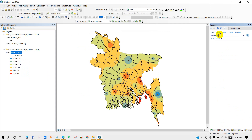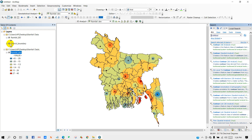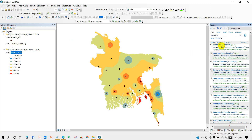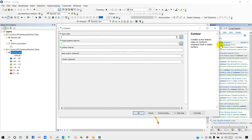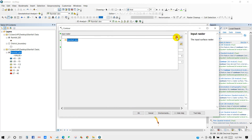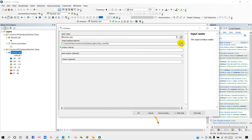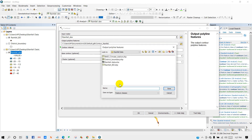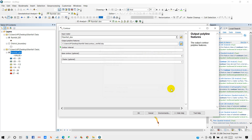For contour lines, type 'contour' in the search box — you will get 'Contour 3D Analyst'. Double-click on it. Add 'rainfall_deviation' as the input raster. For output polyline features, select a path and rename it as 'contour_rainfall', then click Save. Set the contour interval — I'm writing 4 here — then click OK.